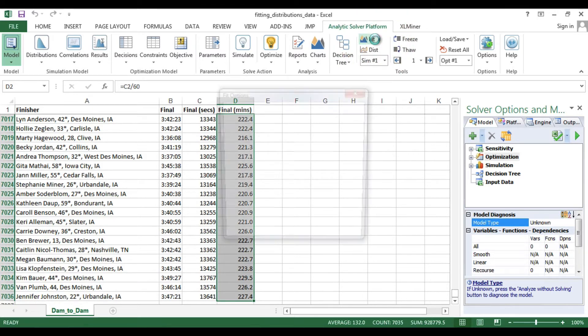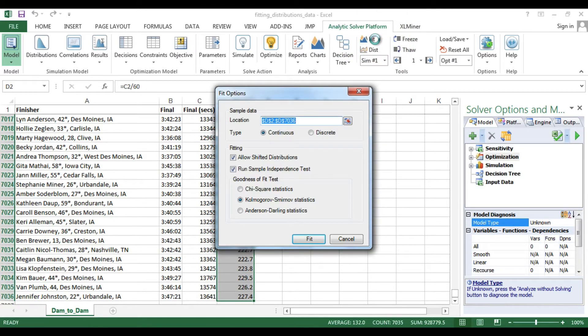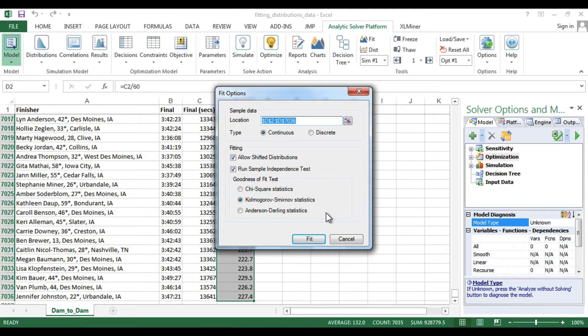The next dialog box allows you to specify several options. An important choice is whether the data is continuous or discrete. In this example, we will simply accept the defaults. When ready, click Fit.